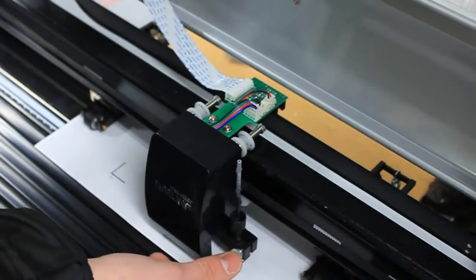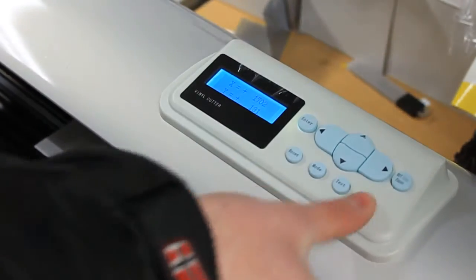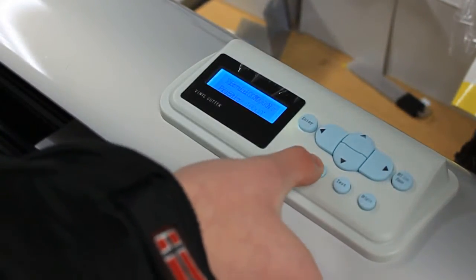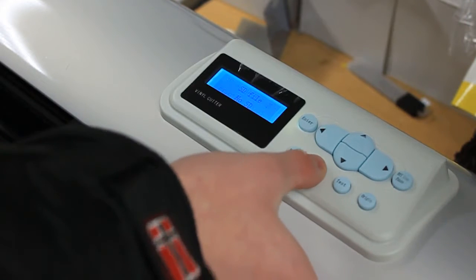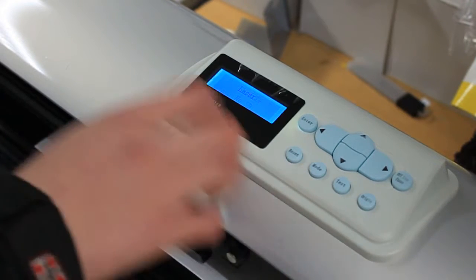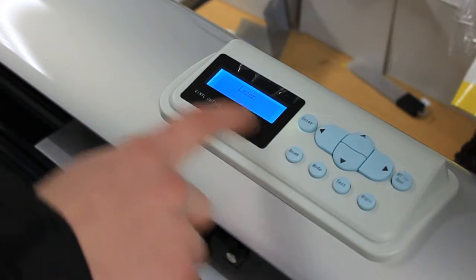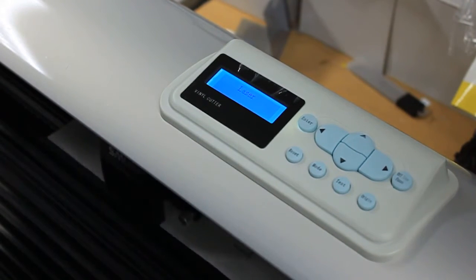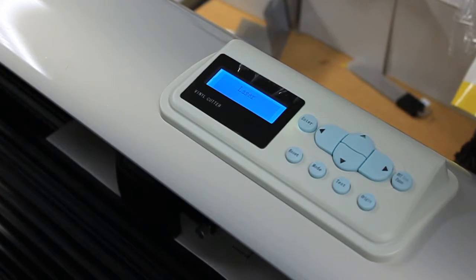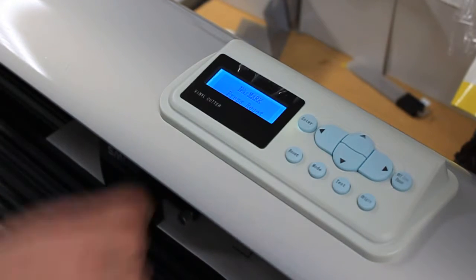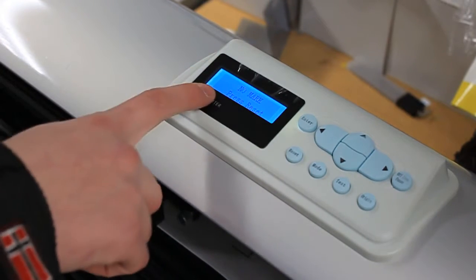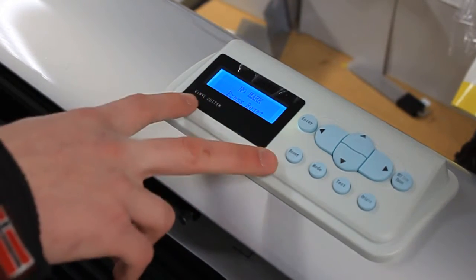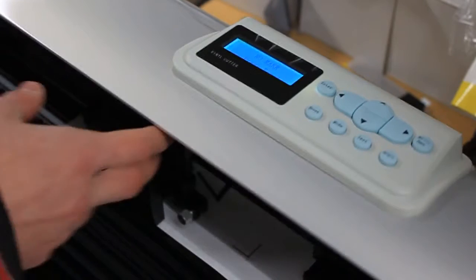Press origin, go to mode, when you see laser press on origin. You see it saying no mark, press reset. So there's definitely a fault with the laser offset.